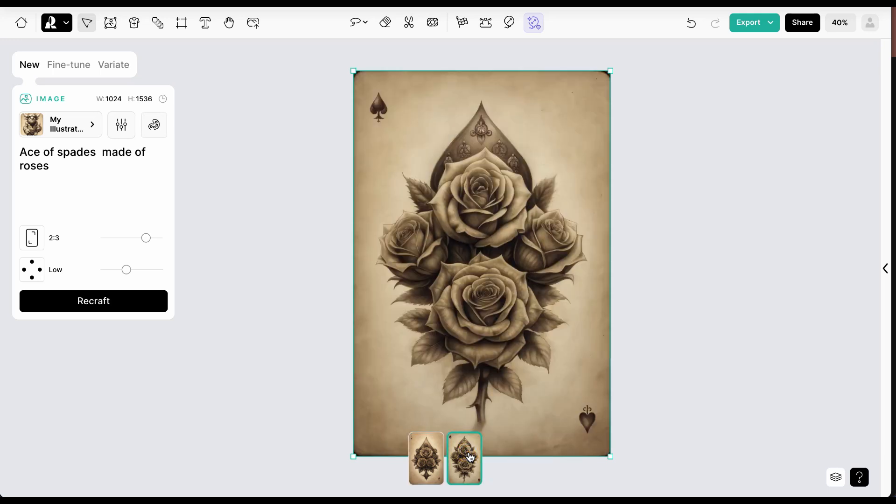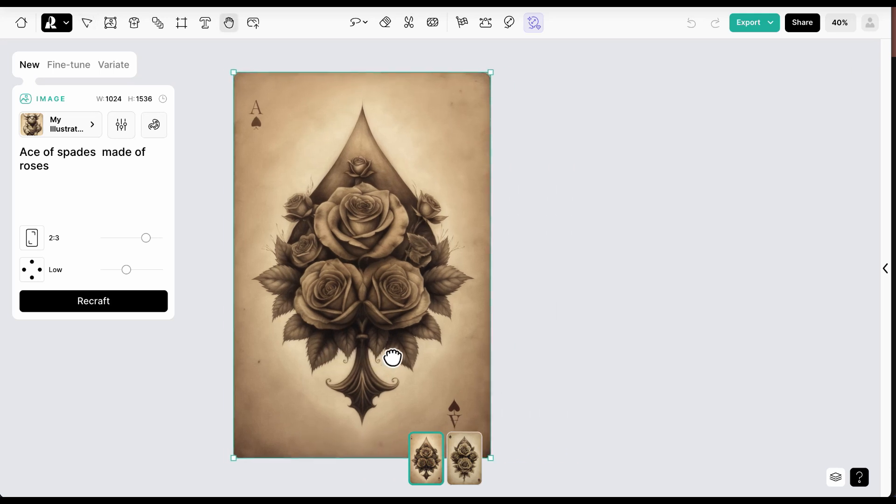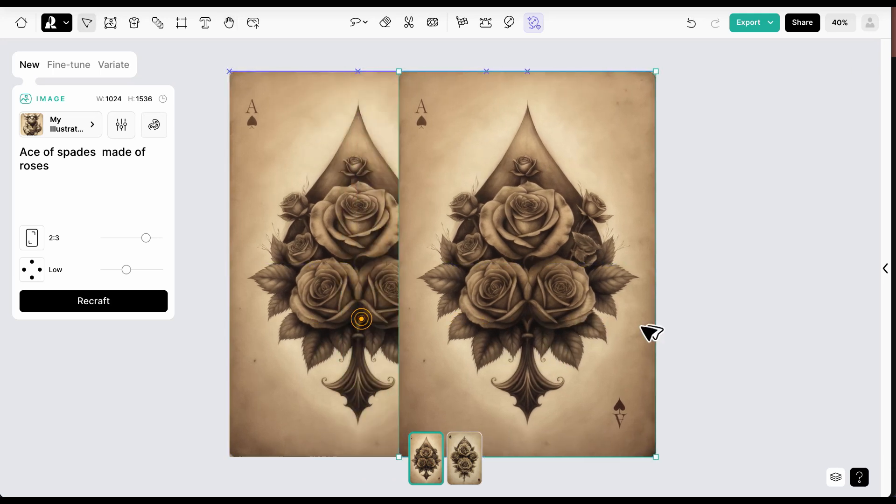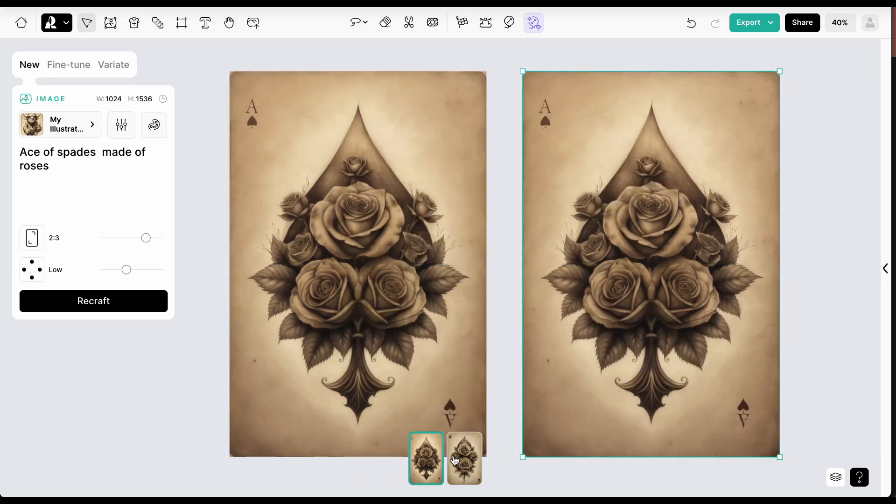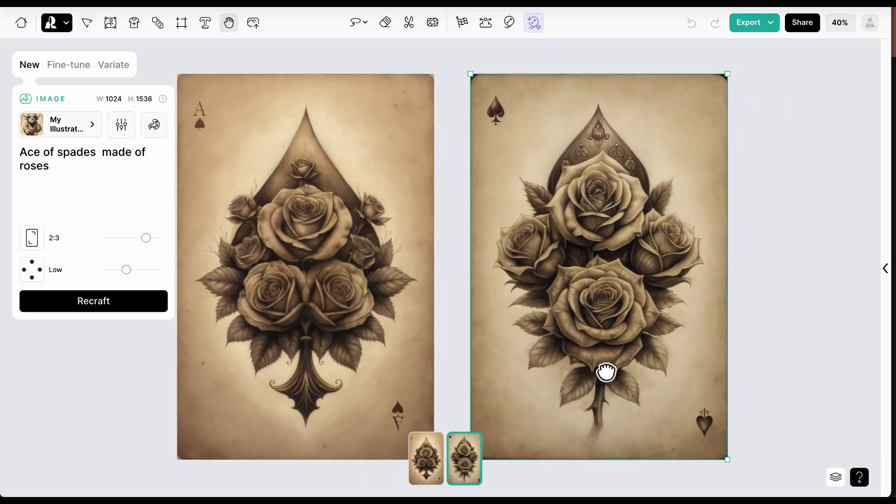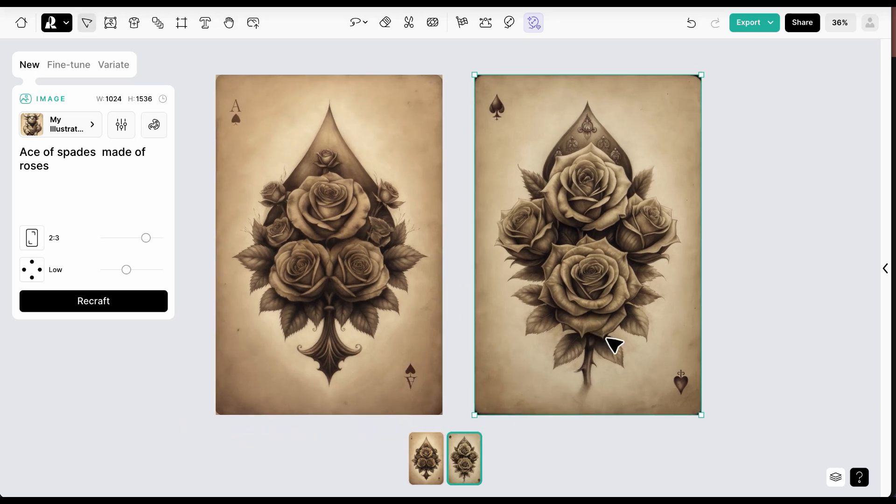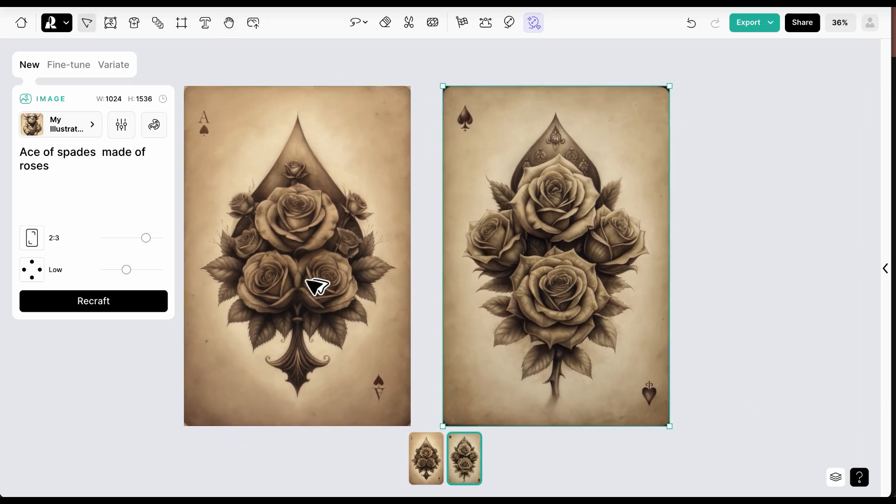Sometimes you will come across a set of generations where you like parts of different images. This workflow will combine two parts of different images using the merge feature and perfecting it with the modify area and erase area tools.